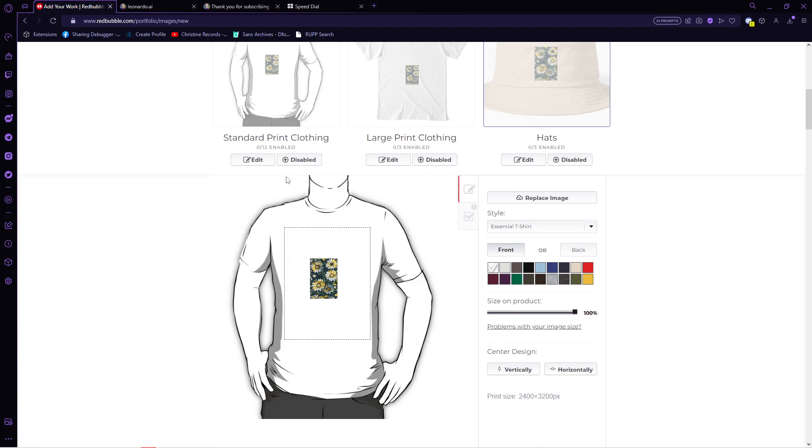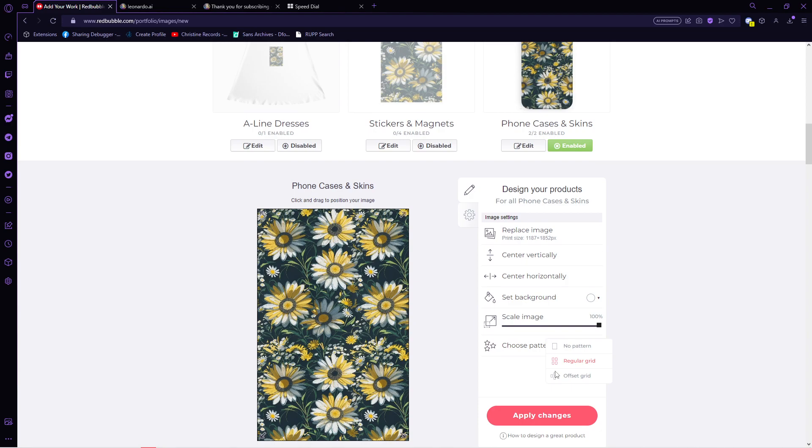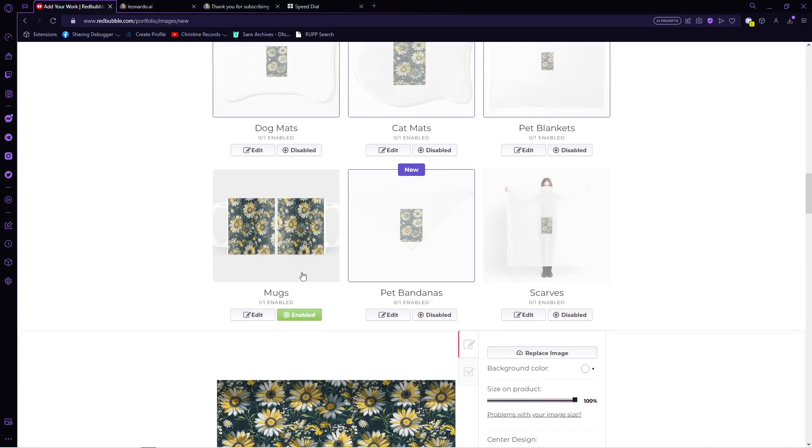So click on the edit button and adjust it so it perfectly fits the product. And once you're done editing, click on apply. Here, it fits the mug as well and also the pop socket.